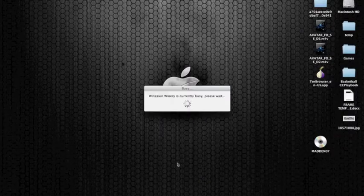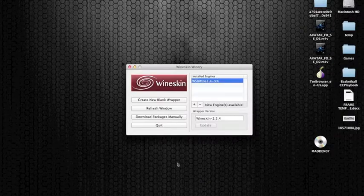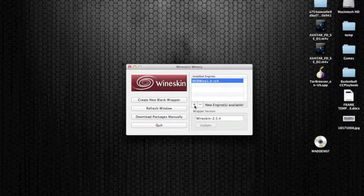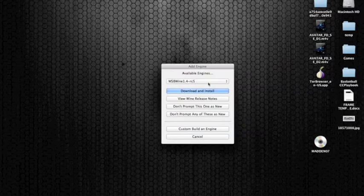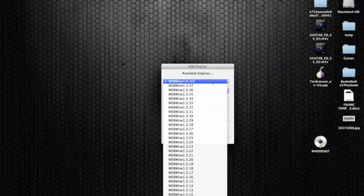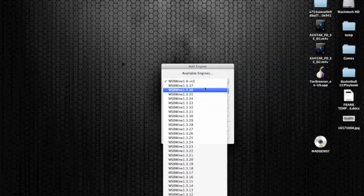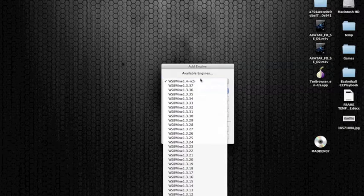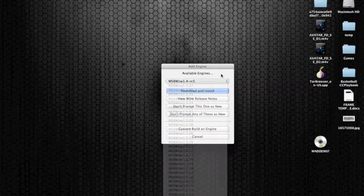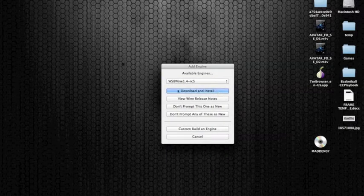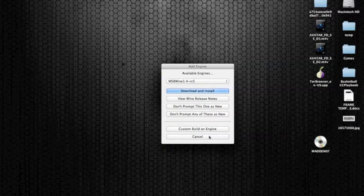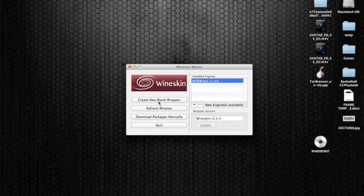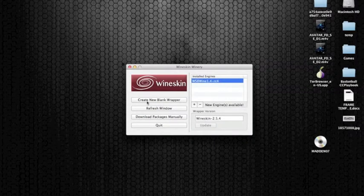Let's go ahead and open that, and what you're going to have to do is install a new engine. So you're going to click the plus button, click the list, and you want the newest version of Wineskin. And you're going to click download and install. I already have that as well, so I don't need to do that.